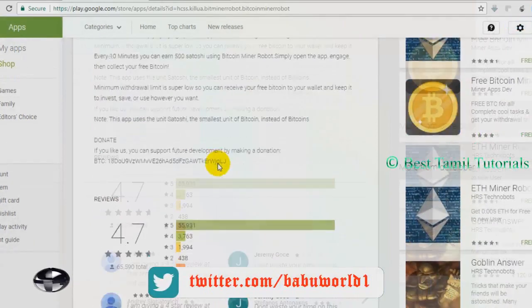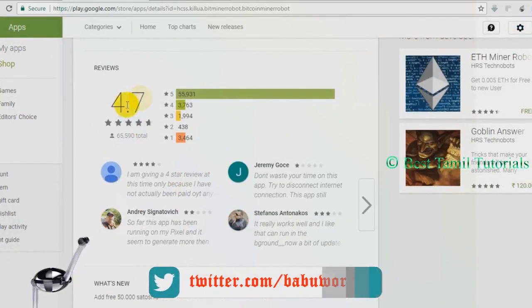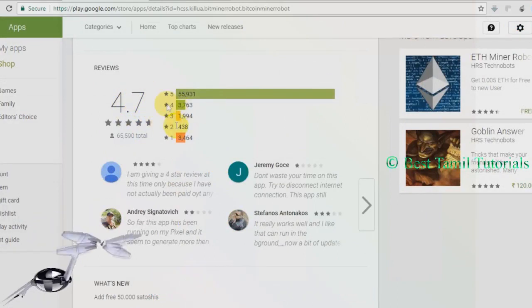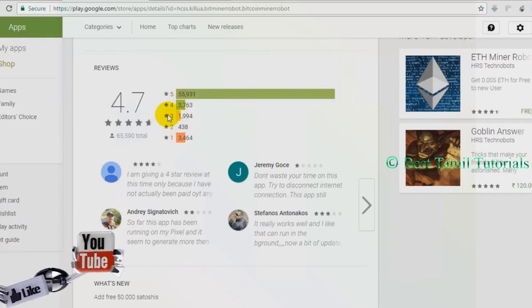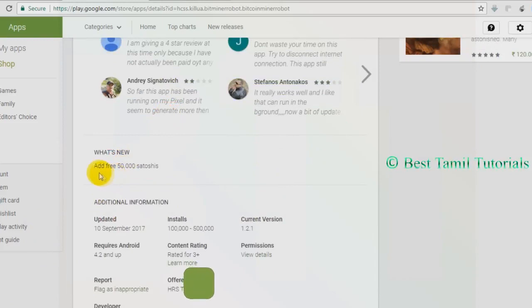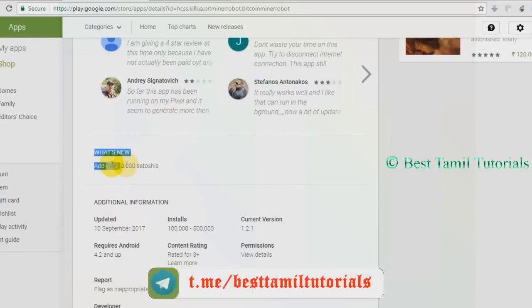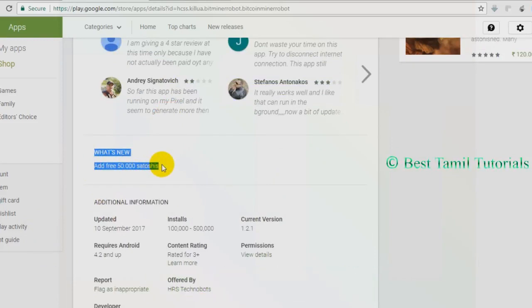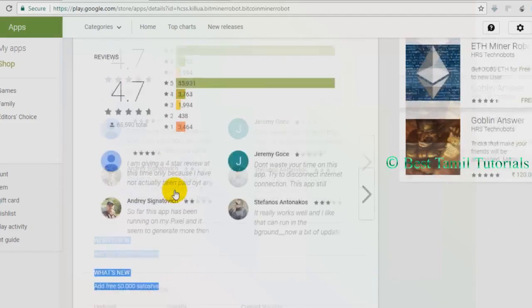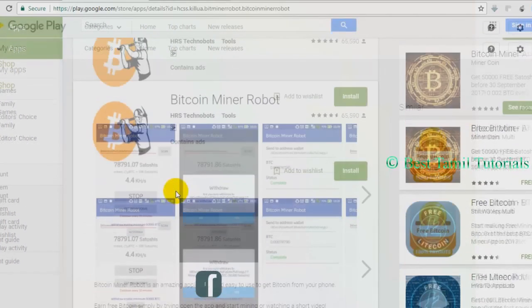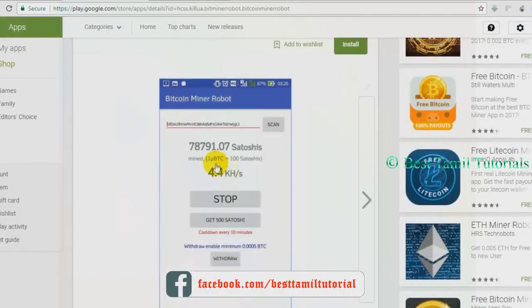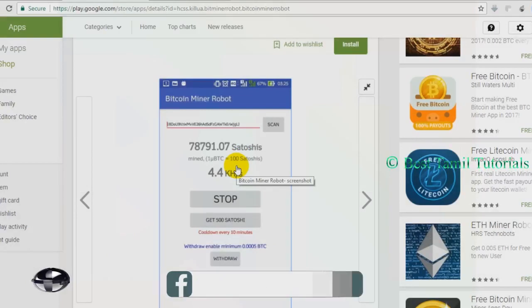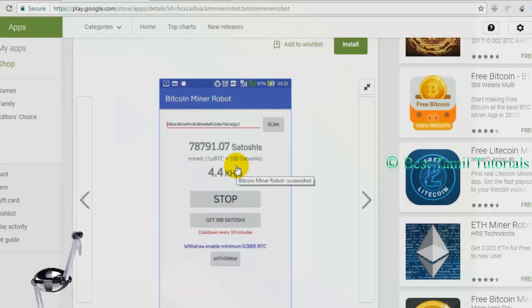This app has 4.7 reviews. If you want to add the app, you can add the iRM Sashos. If you want to install the app, you can set the iRM Sashos.